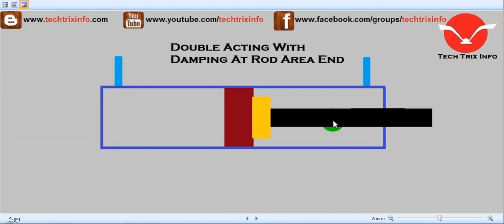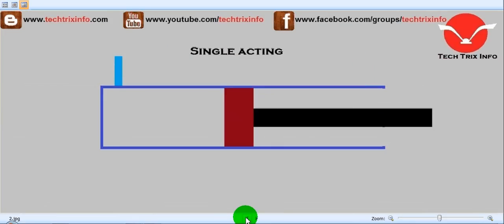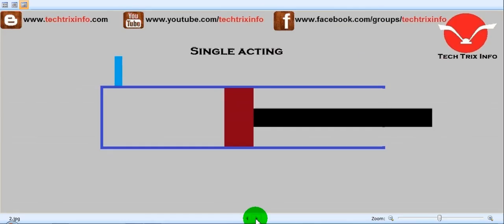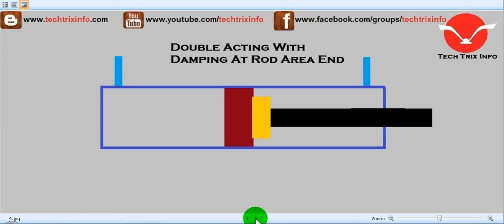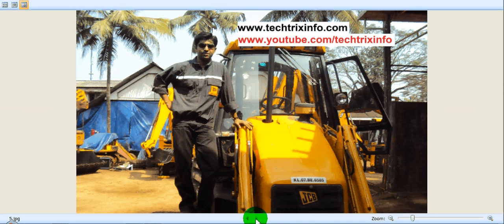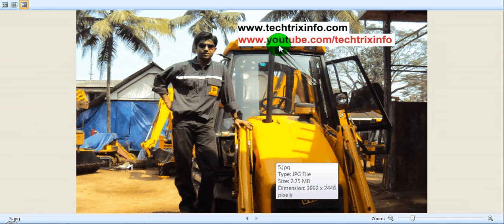So I believe you got an idea about the hydraulic symbols which will be shown in a hydraulic circuit for different types of rams. Identify them when you read a hydraulic circuit or when you design one. For more engineering related videos or hydraulics tutorials, you can visit my blog or YouTube channel. Thanks for watching this video.